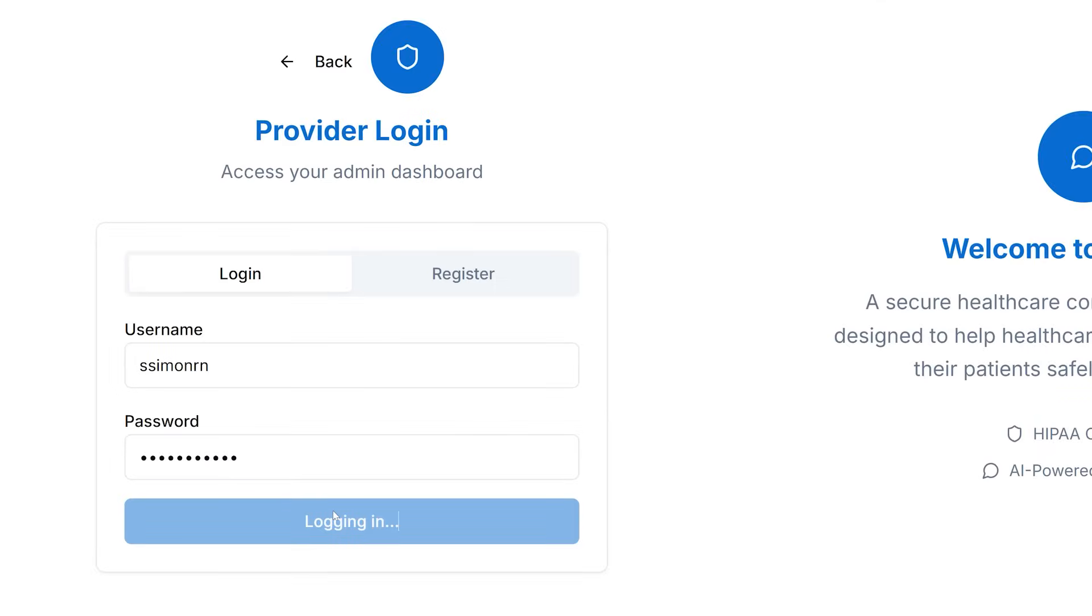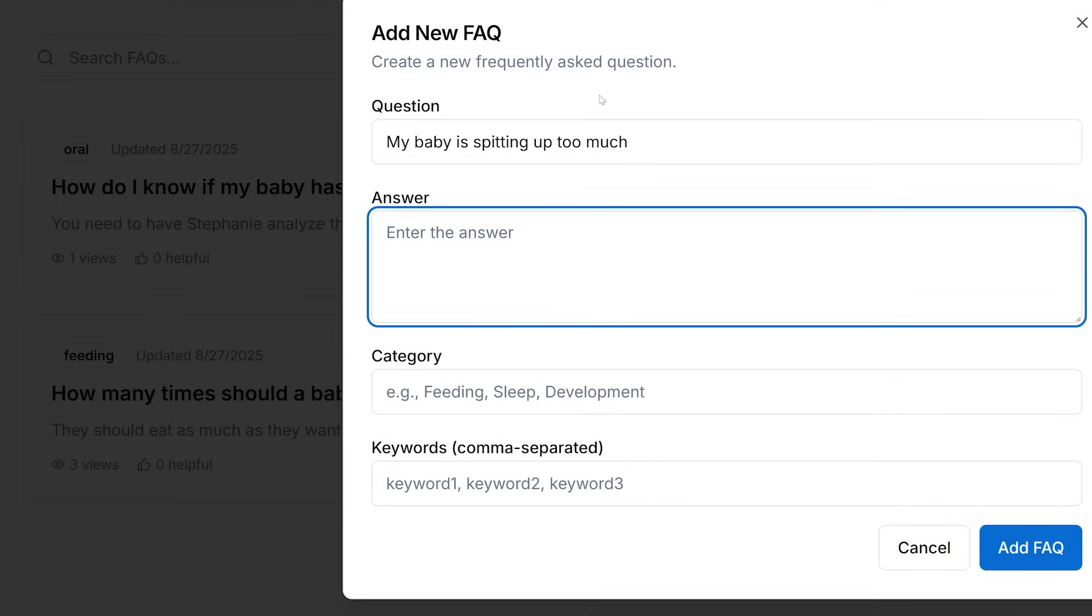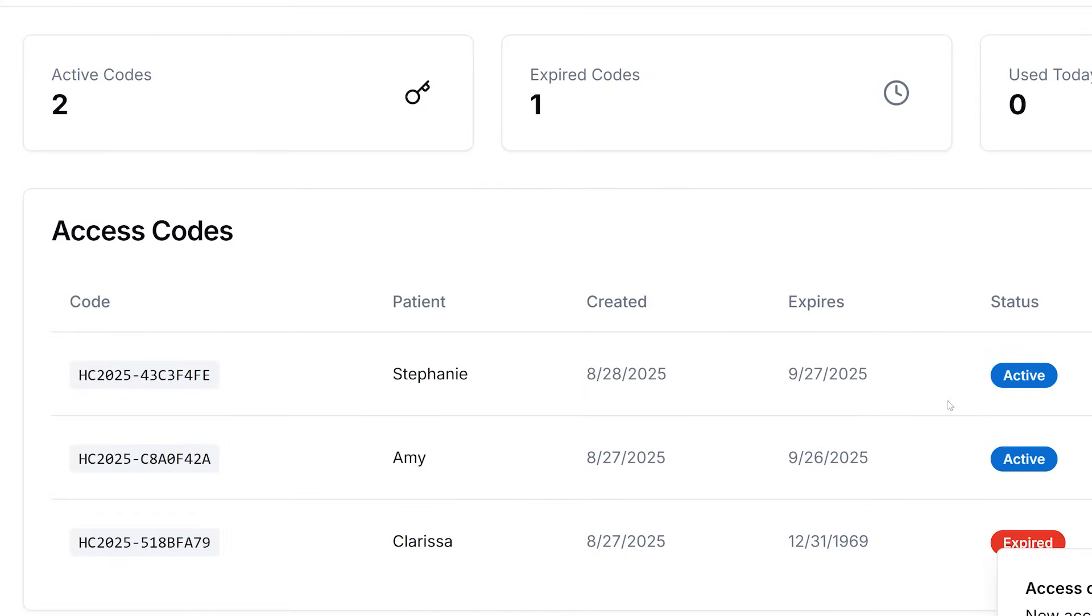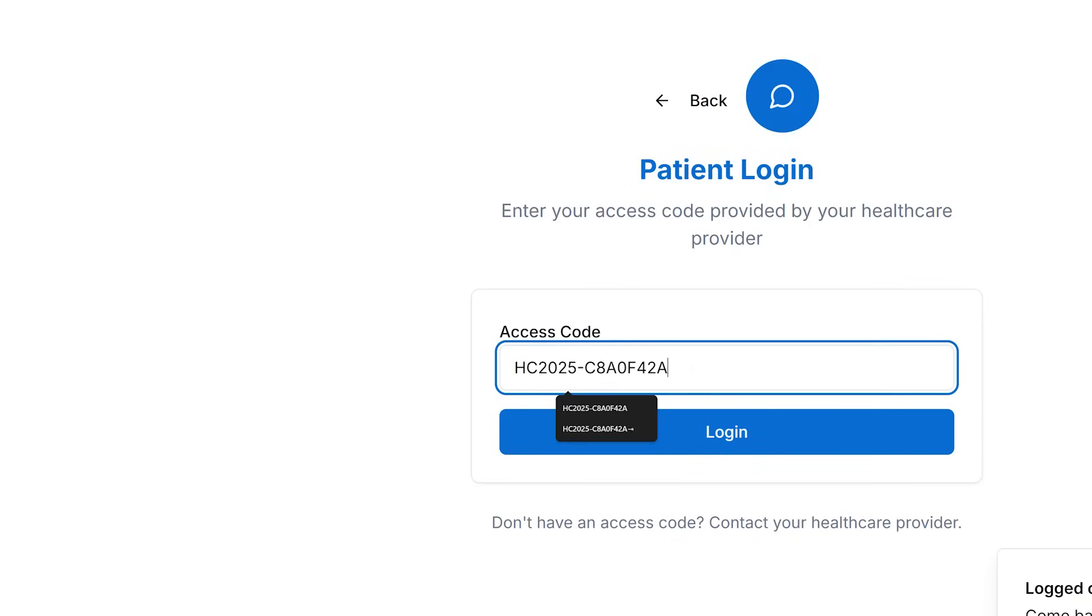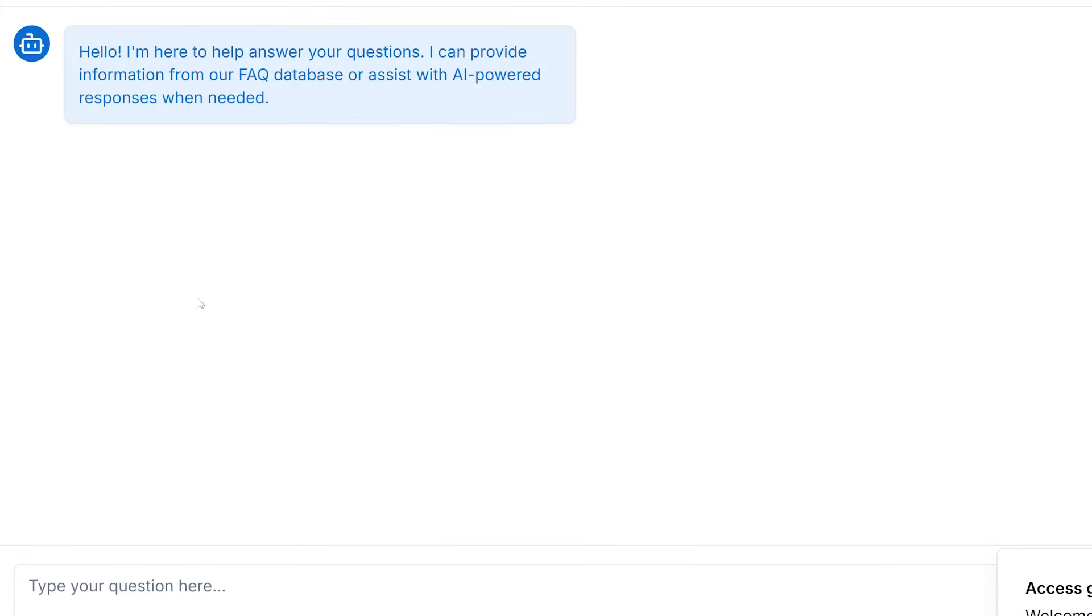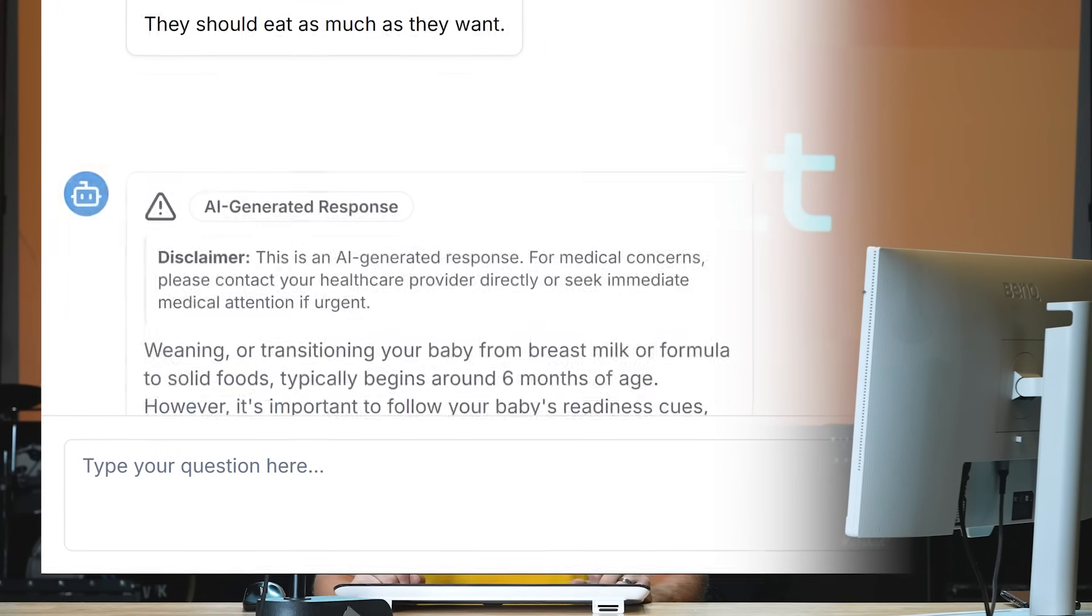So here's how the app will work. There's an admin area for her to go in and add questions and answers. There's also an area for her to generate access codes for each of her patients. And then her patients can log in with that access code and begin to ask questions through an AI-powered app.